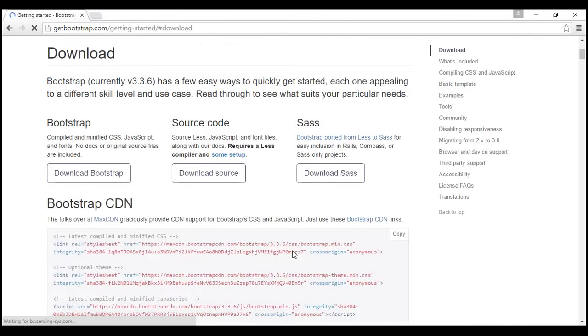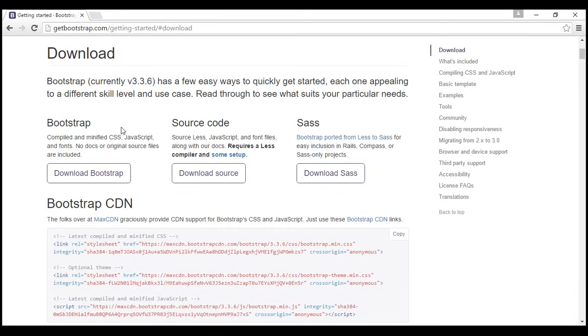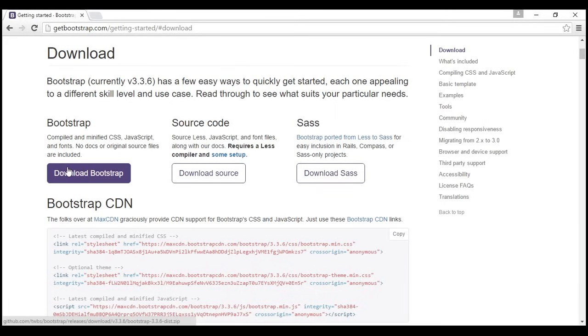Notice there are three variations that are available for the download. We can either download the compiled and minified version, or the source code, or the SAS version. I've already downloaded the compiled and minified version.